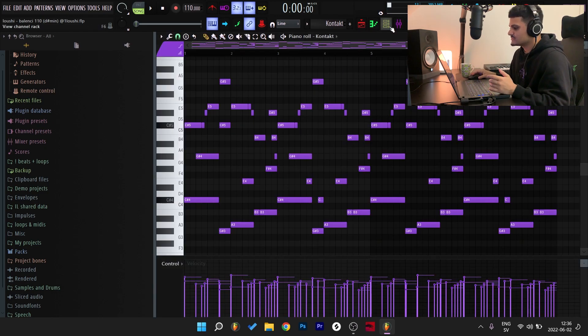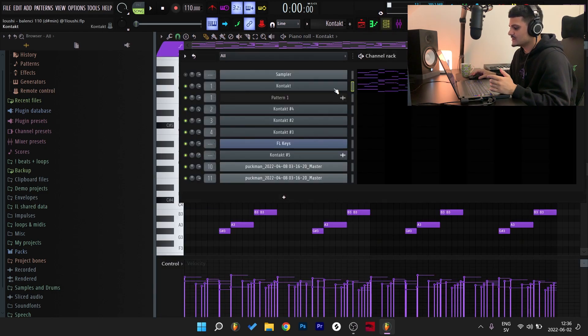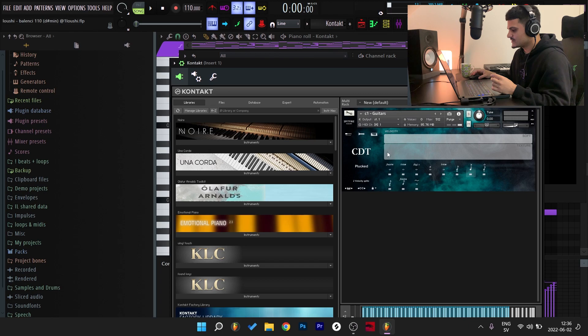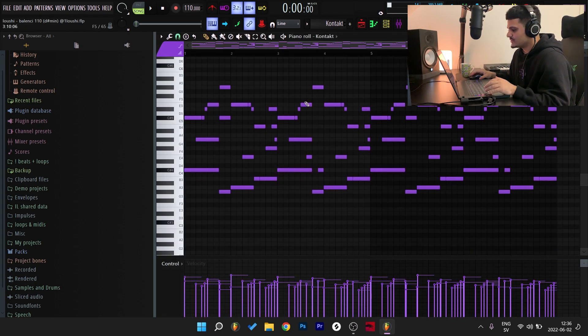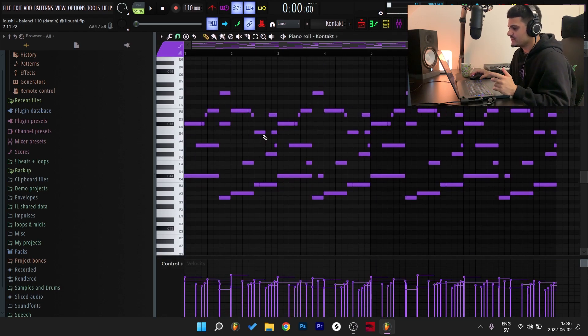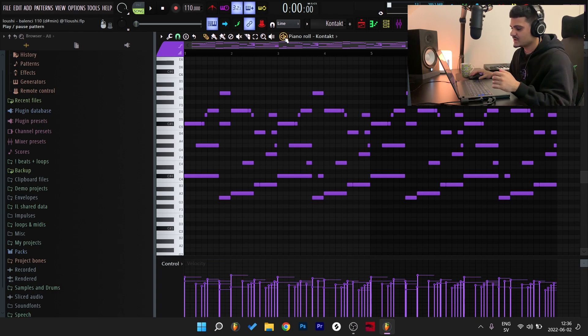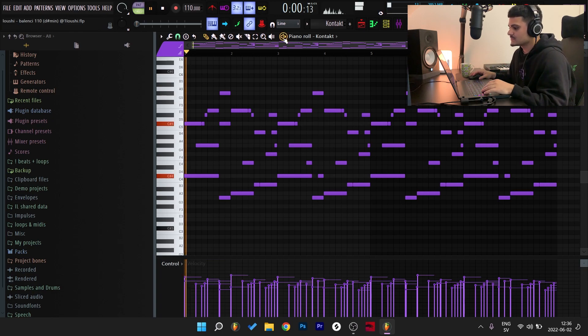So here's the first melody. It is from Contact, from the Contemporary Drama Toolkit. It's a guitar and I went with the plucked preset right here. First I'm gonna play you the MIDI without any effects applied and then I'm gonna break it down for you.